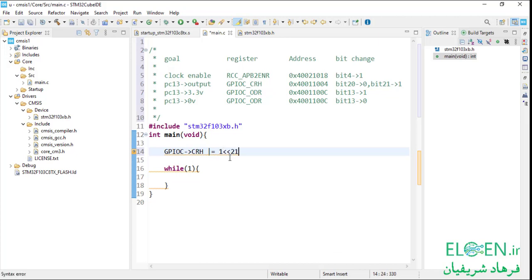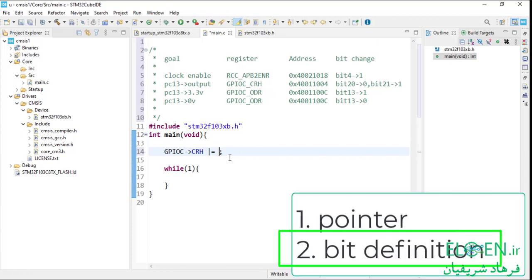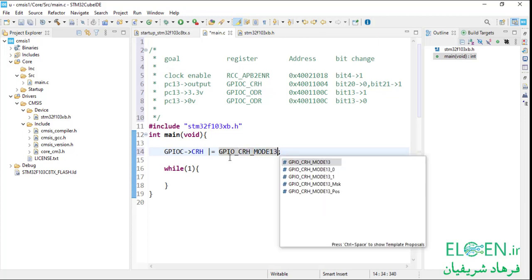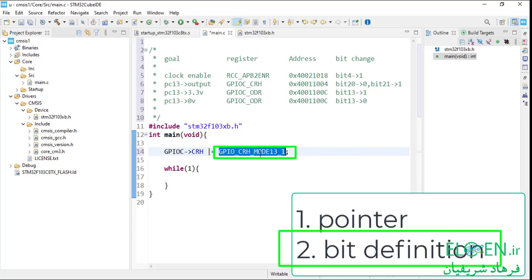Instead of writing the bitmask ourselves, we can use definitions from CMSIS. Bitmask for all bits of all peripheral registers is provided by this CMSIS file. To find a bitmask, first write the peripheral name, underscore, register name, underscore, bit name, then press Ctrl+Space. MODE13 is bit 20 and 21. The bit 21 mask is defined as GPIO_CRH_MODE13_1. This macro expansion would be 2 left-shifted 20, which equals 1 left-shifted 21 — the bitmask for bit 21.